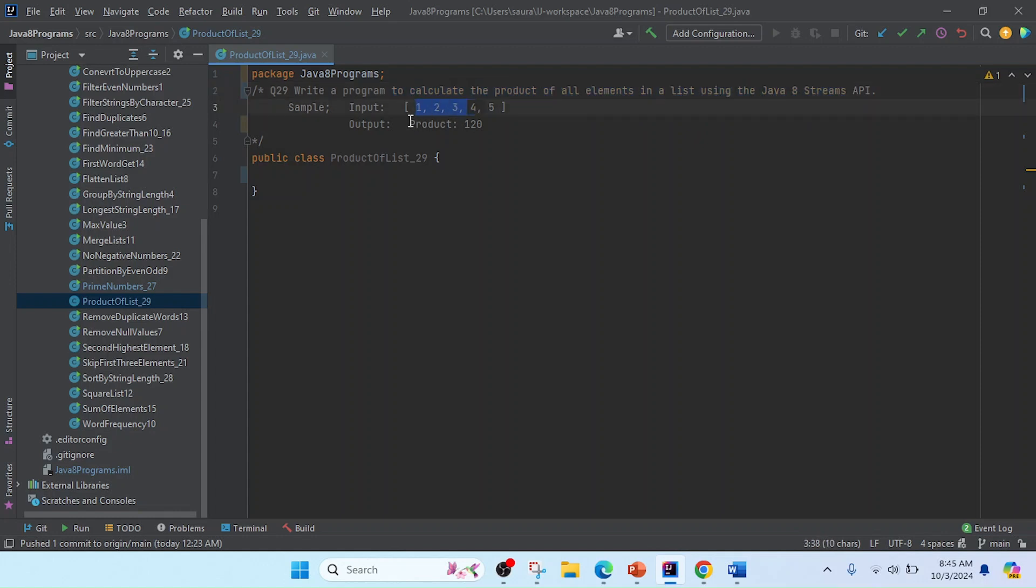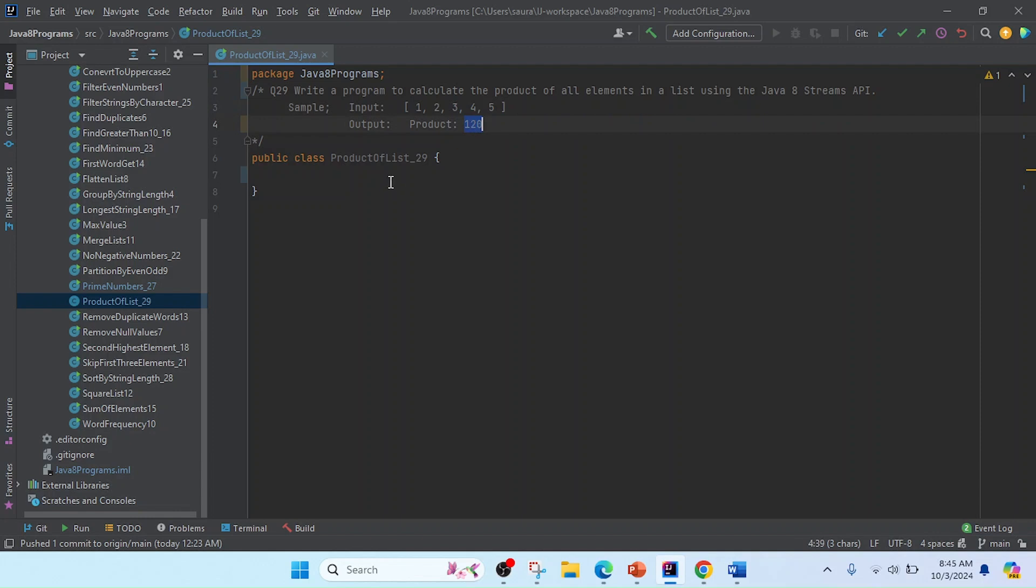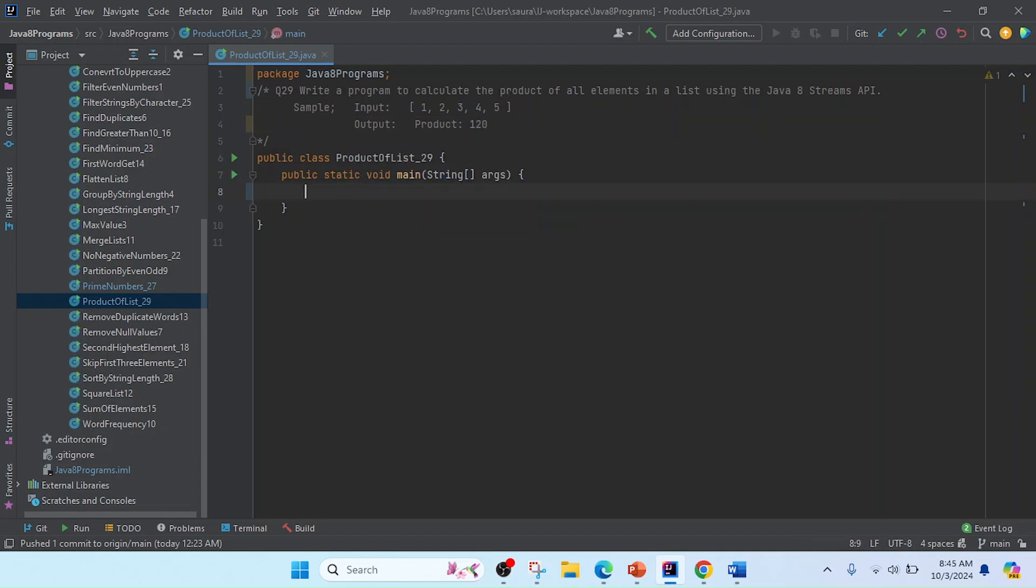We'll get the result of the product. You can see here 1 into 2, into 3, into 4, into 5, so we'll get that result 120. Now I'm going to write the main method.